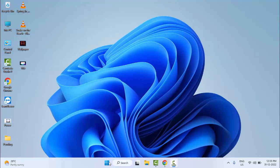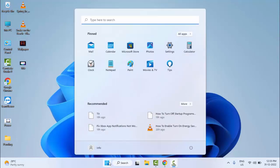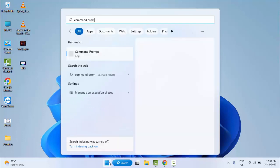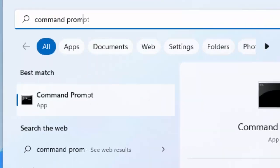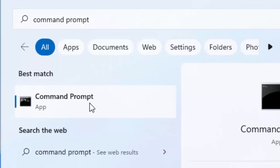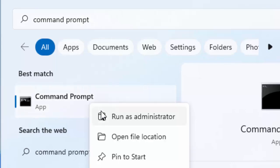First, go to Start and type command prompt. Right-click here and select run as administrator.